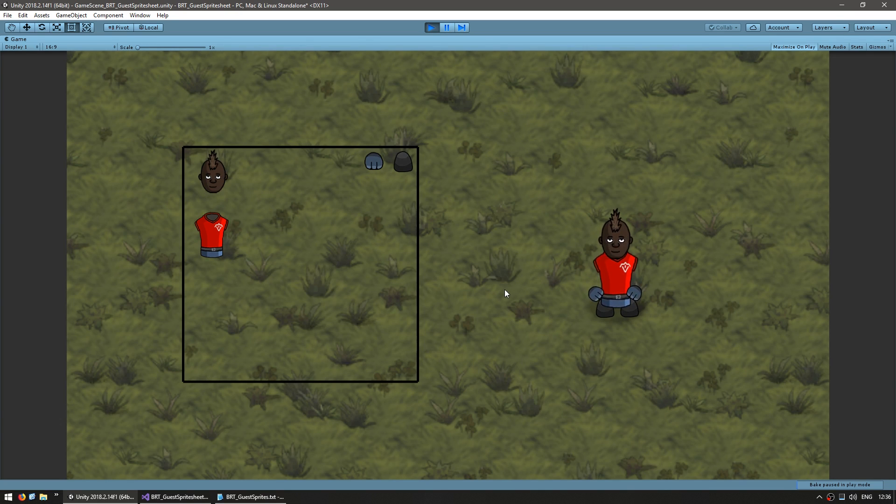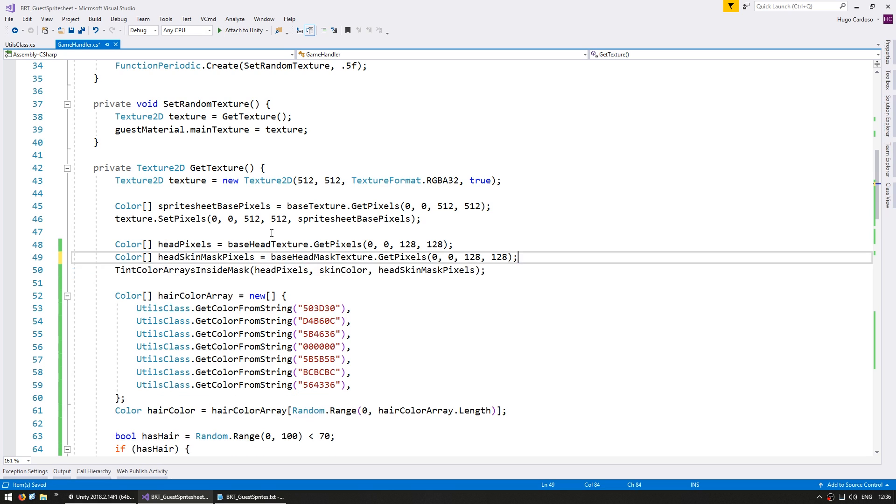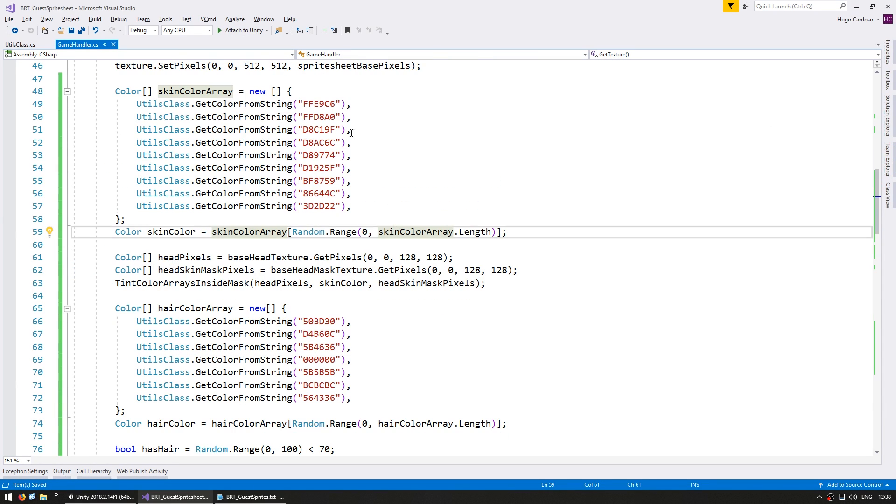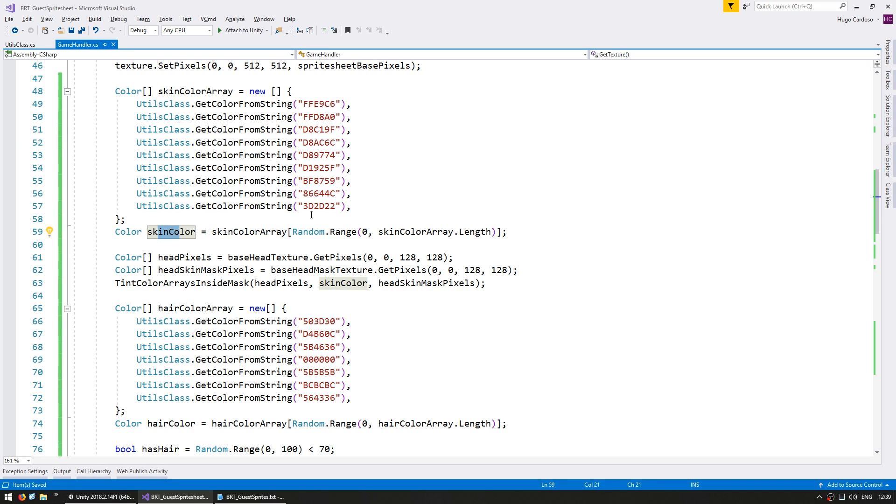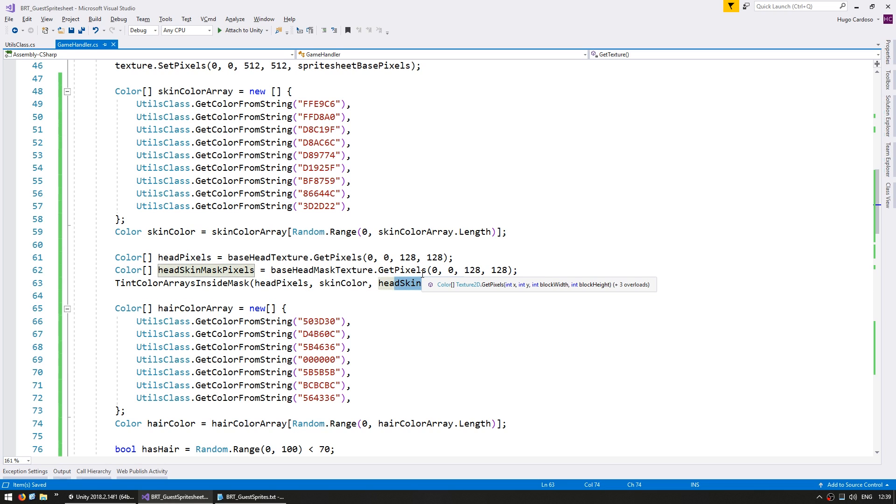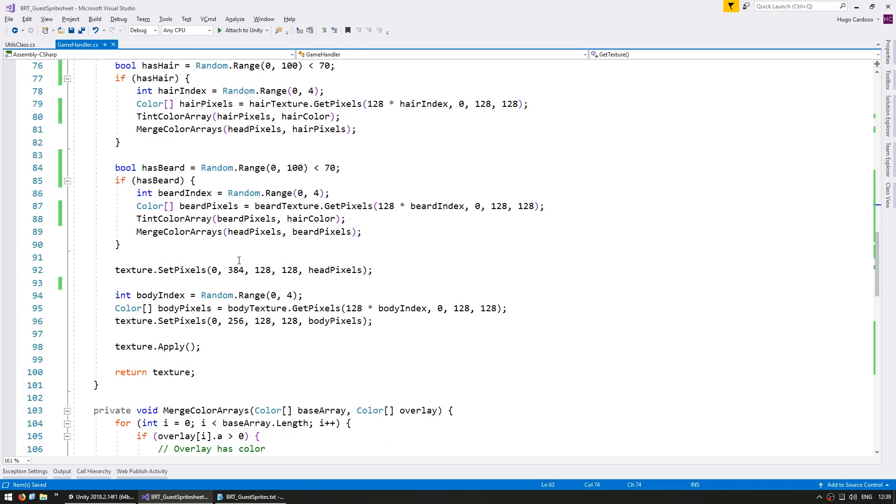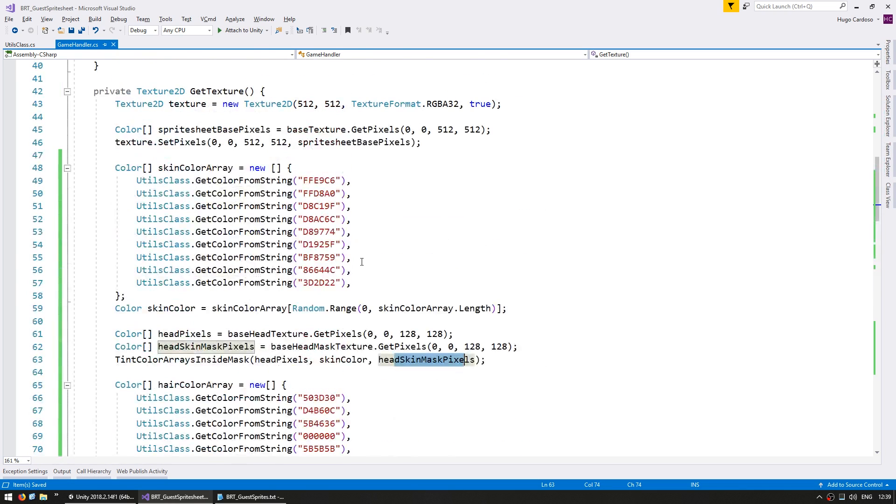So now that we have that working, let's apply various skin colors. So just like with the hair, we have defined an array of skin colors, and we are picking a random one from that array, which again then is applied to the head pixels inside the head skin mask. And down here, we have random hair and random beard. Okay, so let's see.